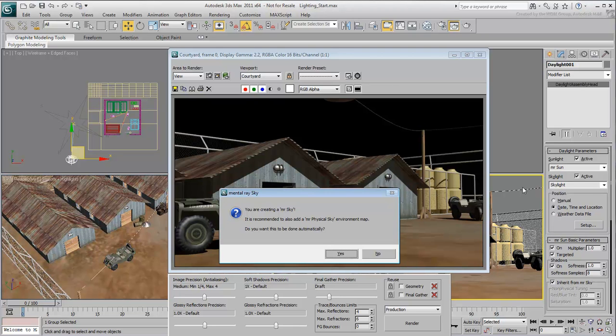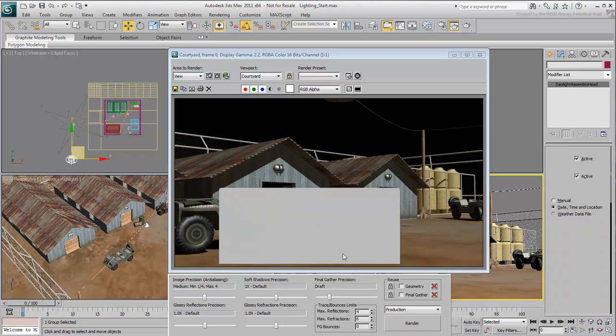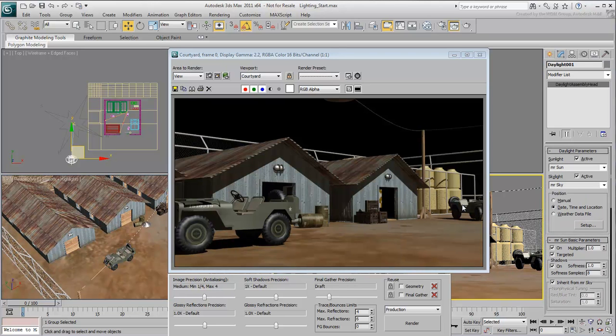When you choose this option, a dialog appears, prompting you to use the MR Physical Sky environment map. Answer yes to that. This option will display a background at render time that is based on a gradient that shifts colors depending on the time of day.